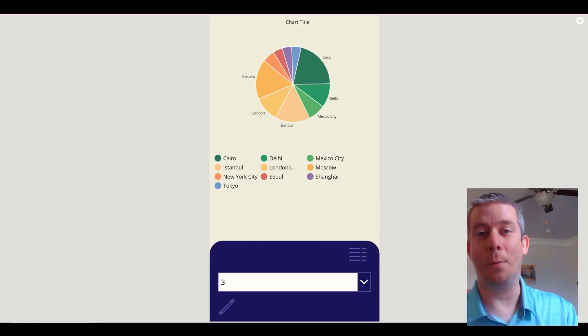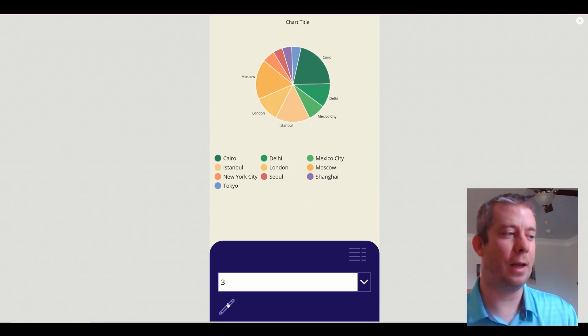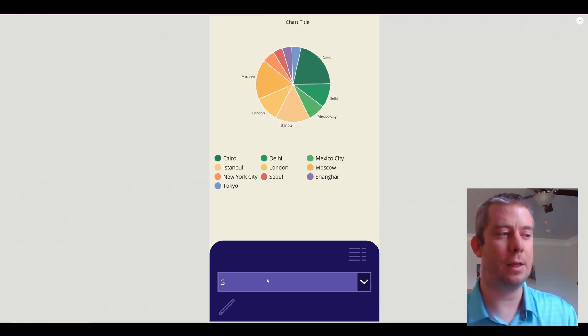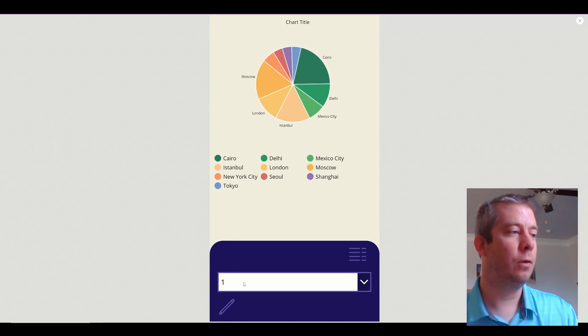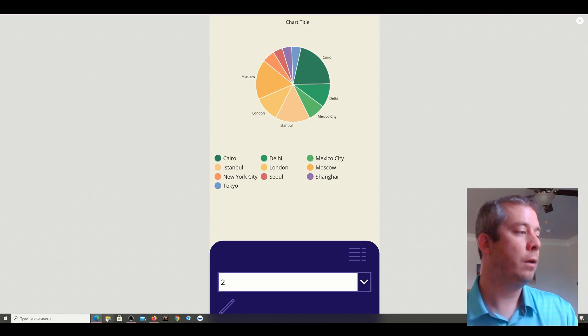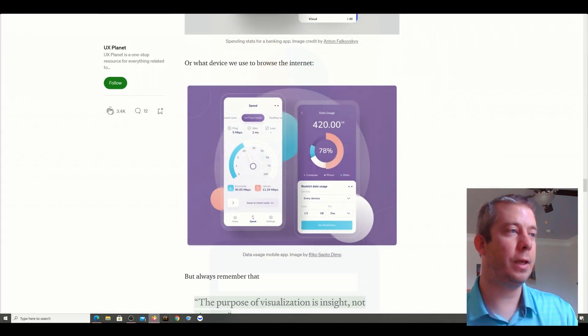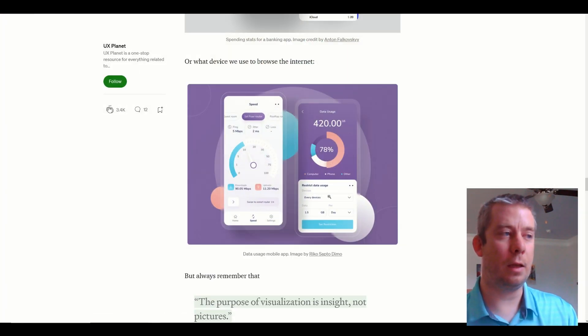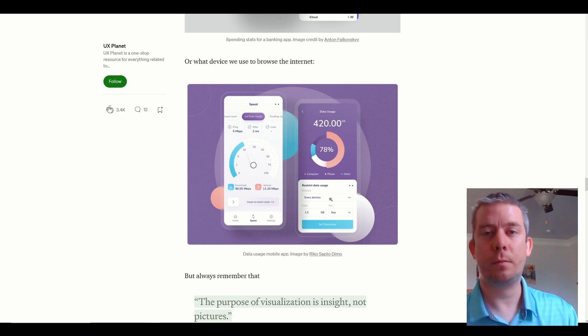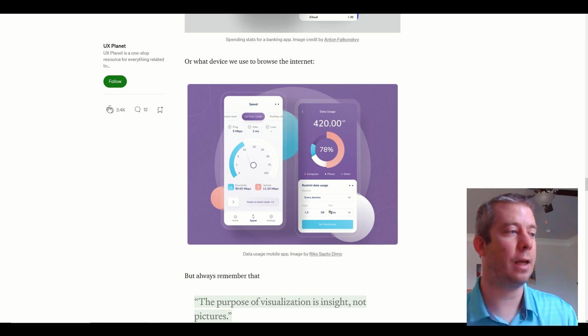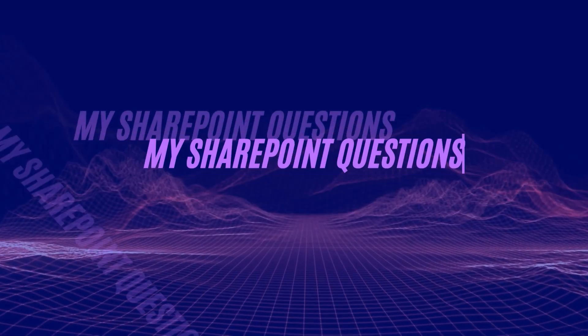Look at that — we got a phone app. It has extra buttons down here, we got a drop down. We're kind of mimicking the functionality here.